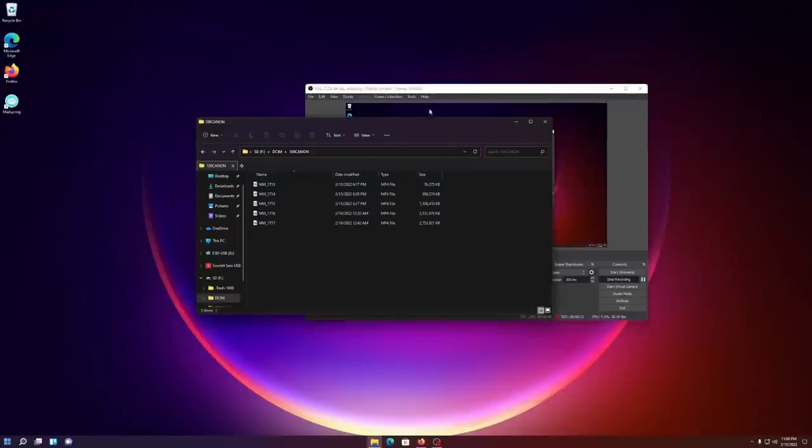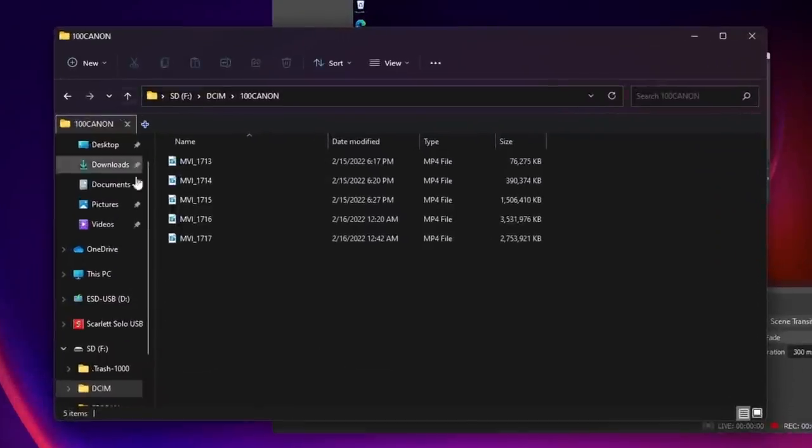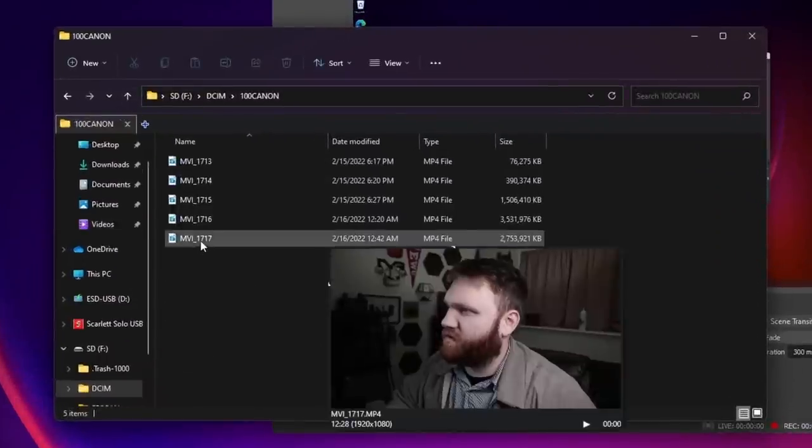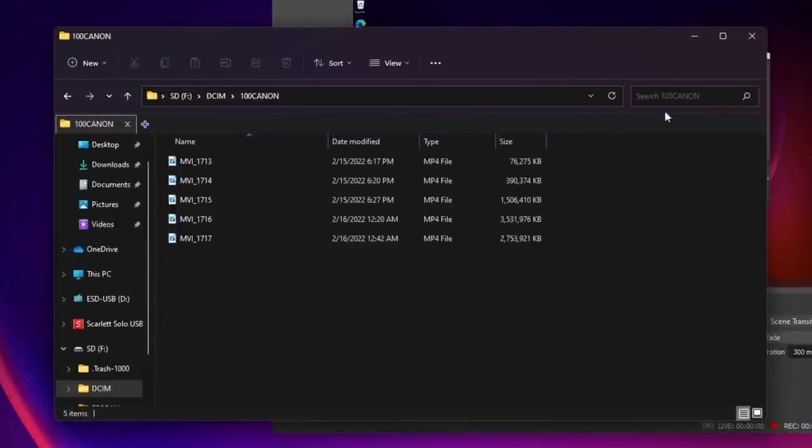Now, real quick, I forgot to mention one awesome feature. Check out how nice this is for media previews. Fantastic stuff.